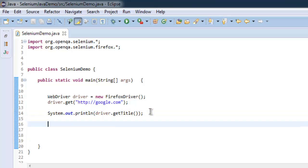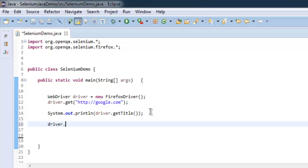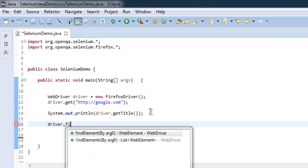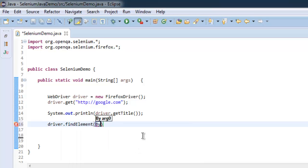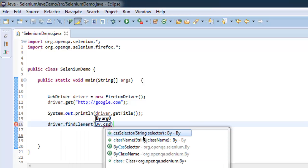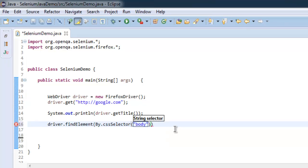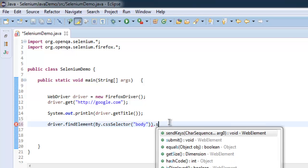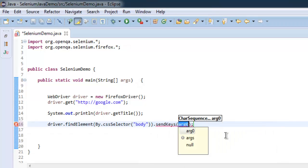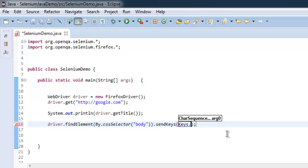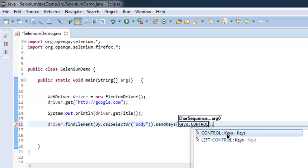For that we will choose CSS selector, so type in driver.findElement and then use By.cssSelector. For selector, simply use body class. Once we find this class, we will sendKeys, and inside sendKeys we will have Keys.CONTROL.